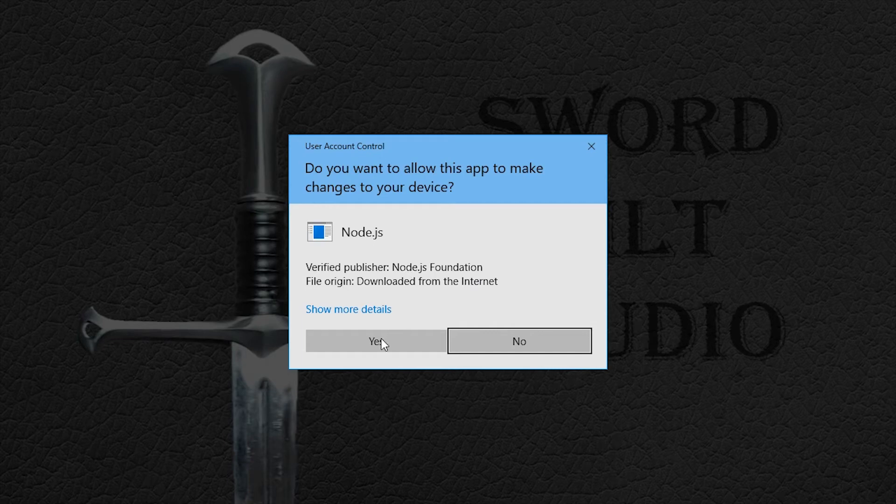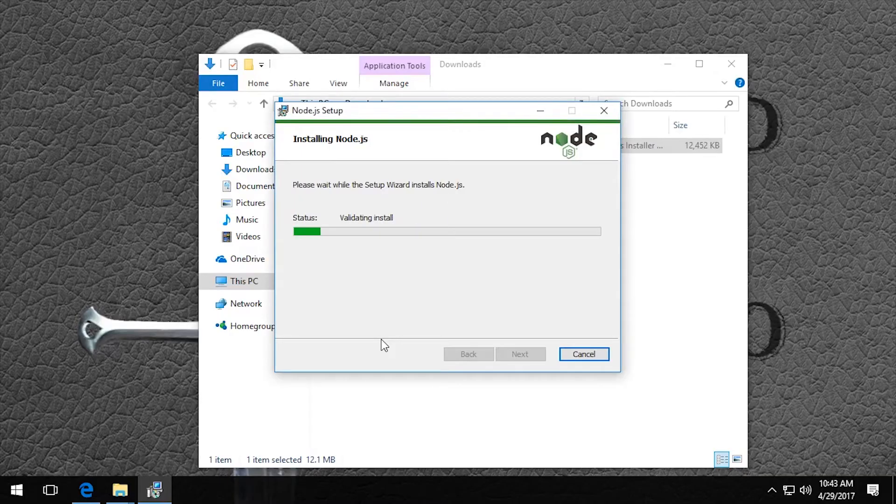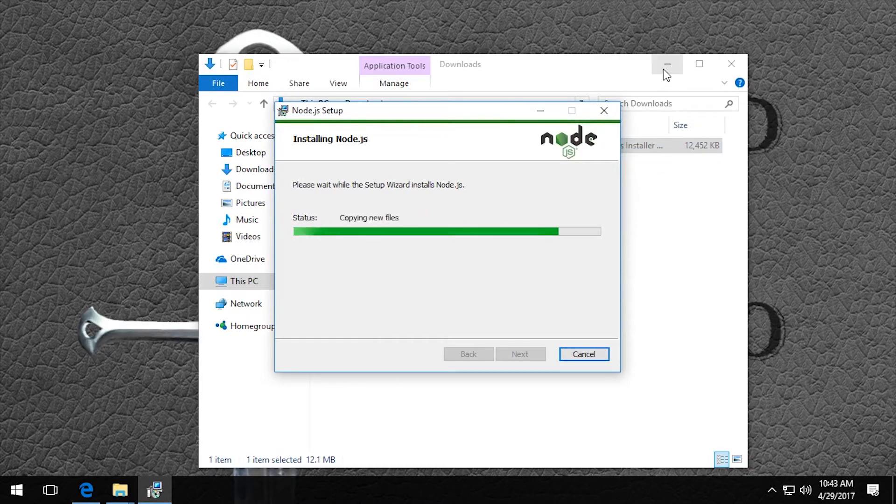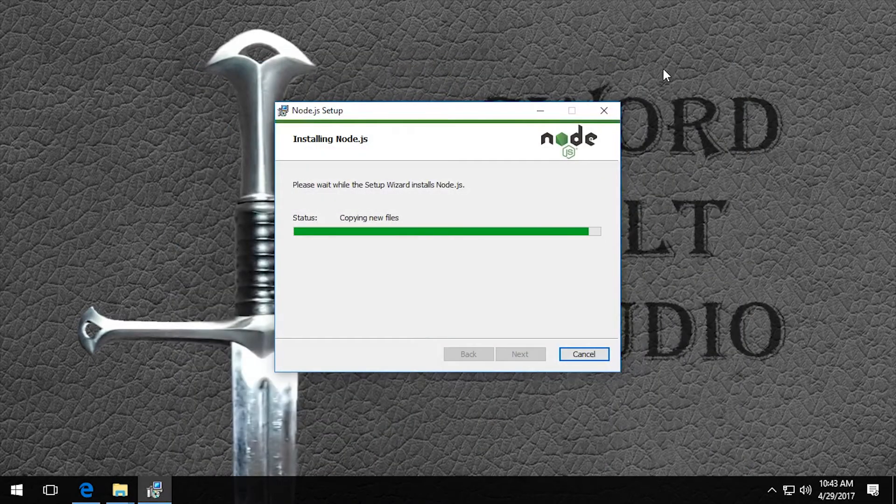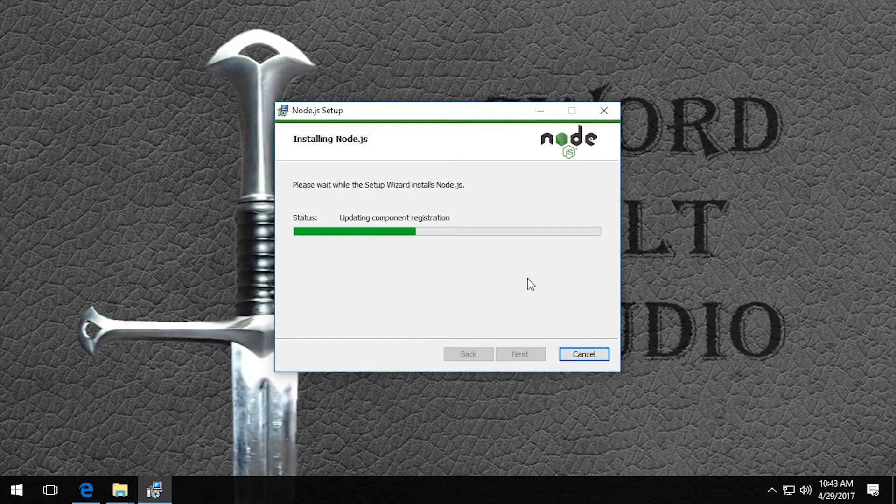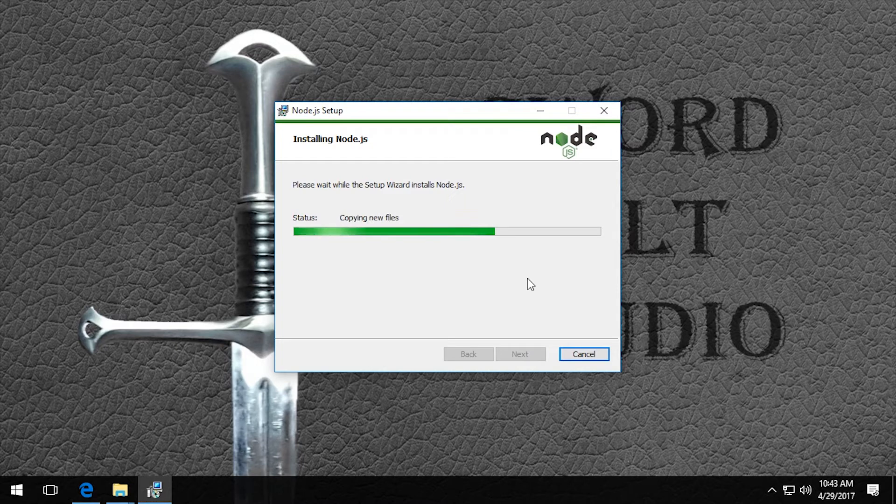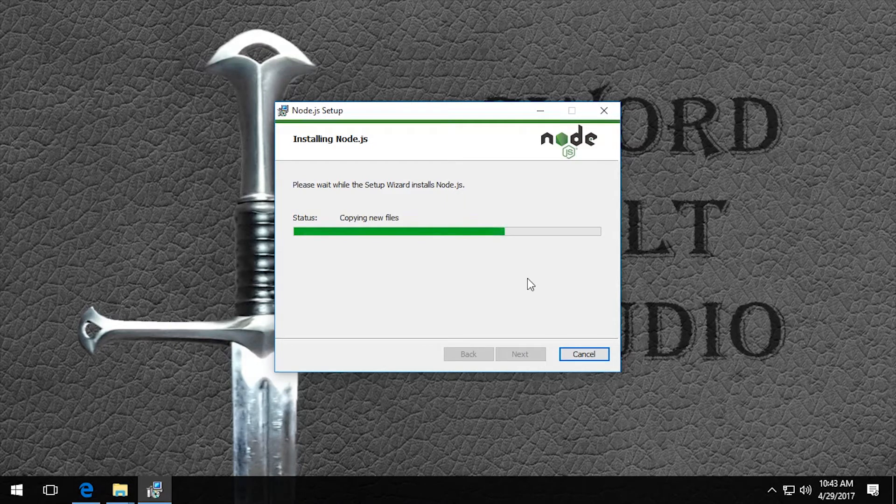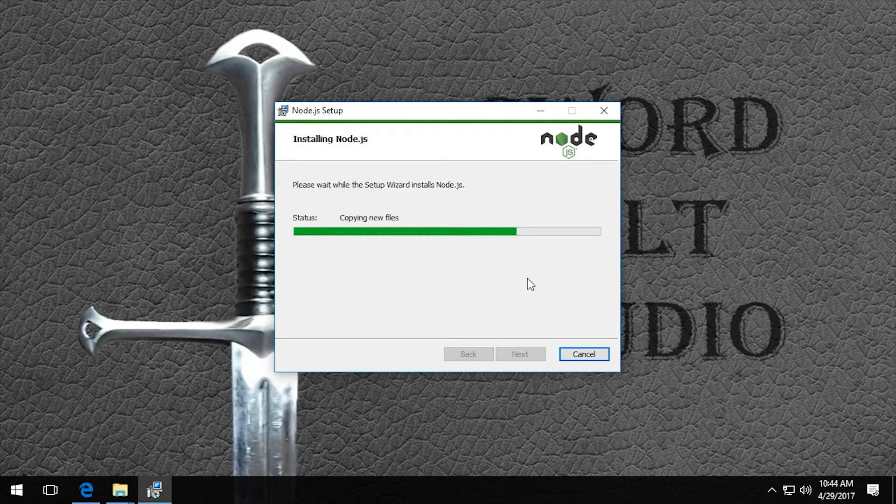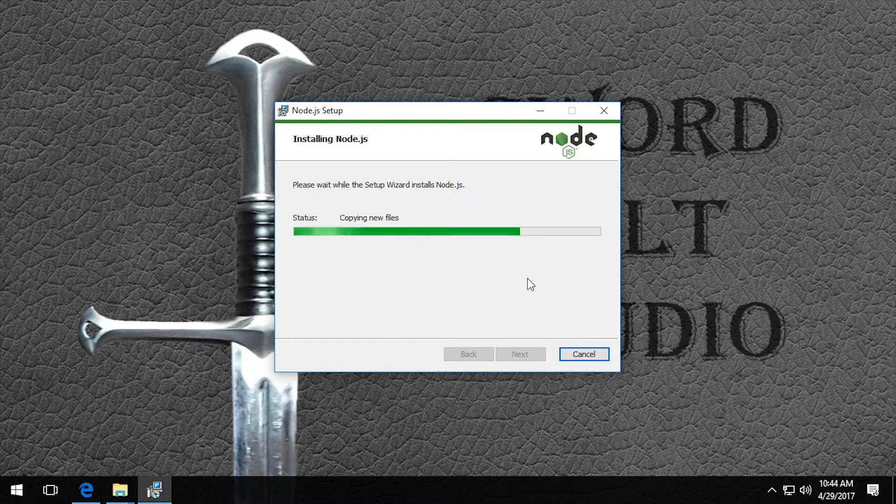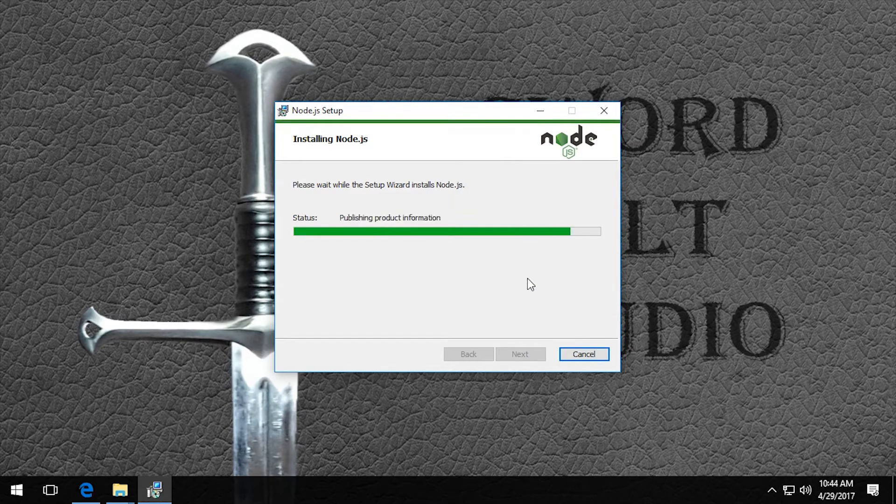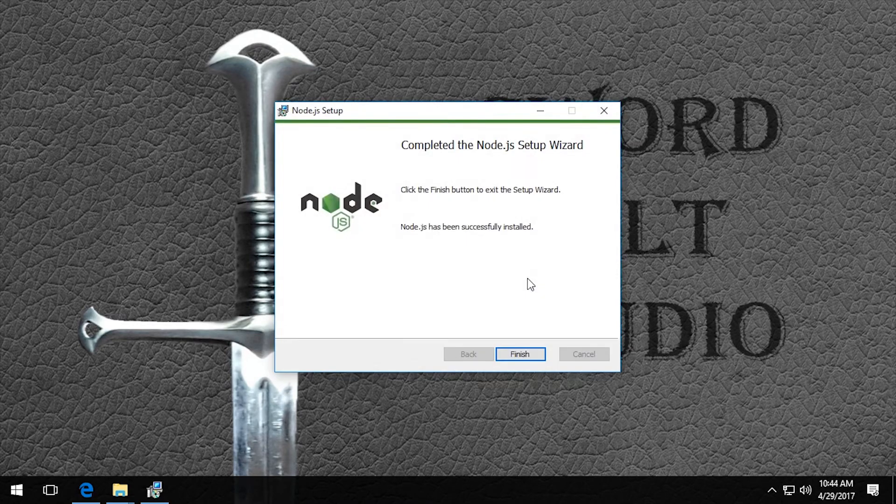Yes, we want to allow this app to make changes to the computer. Okay, Node.js is now set up.